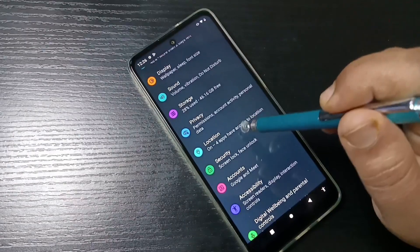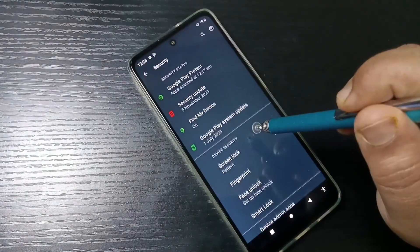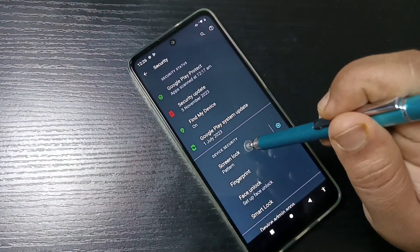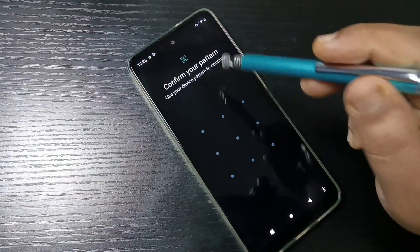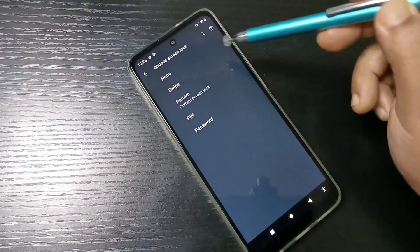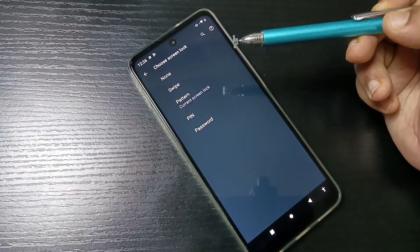Then tap on the option Security, then tap on the option Screen Lock, then draw your current screen lock pattern.